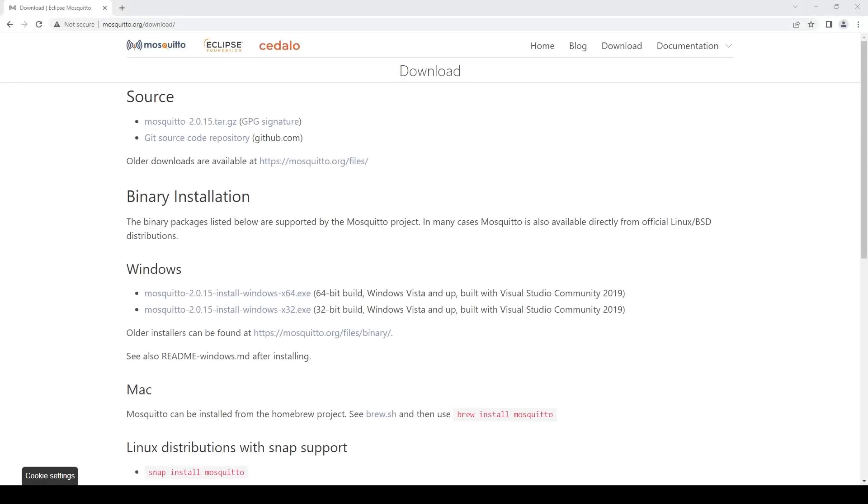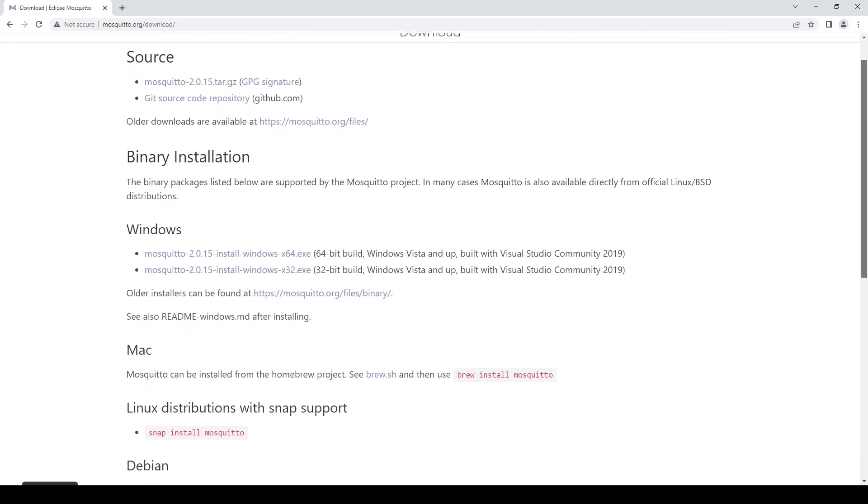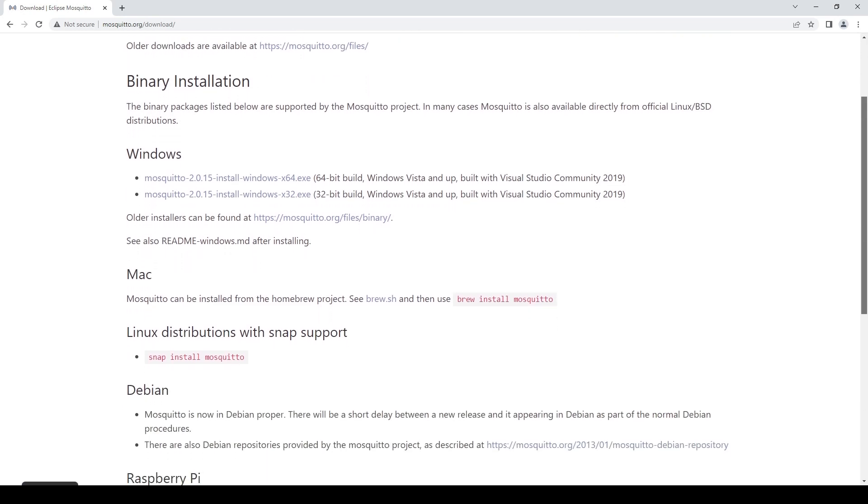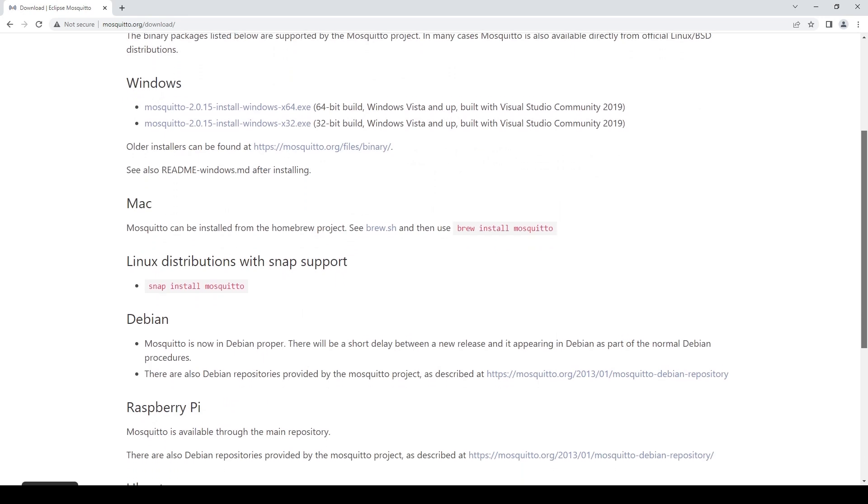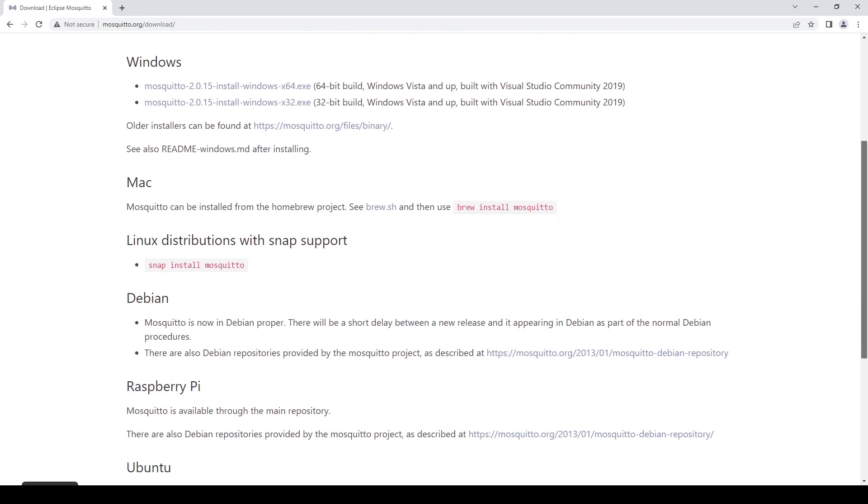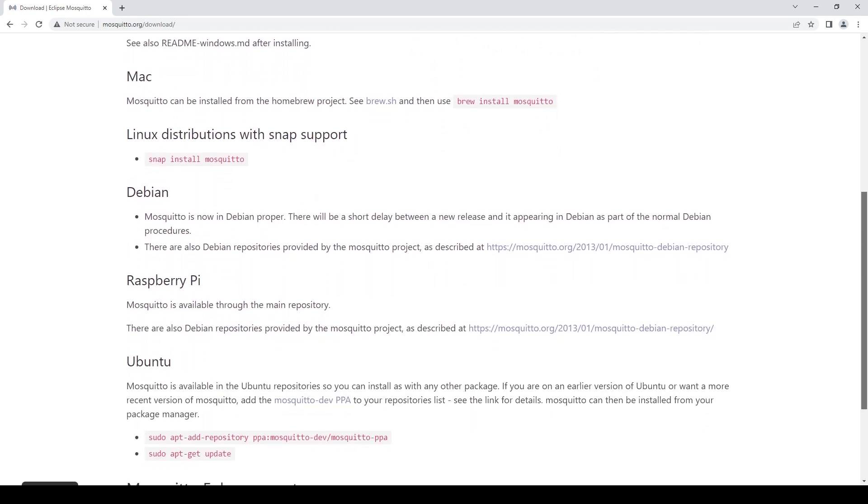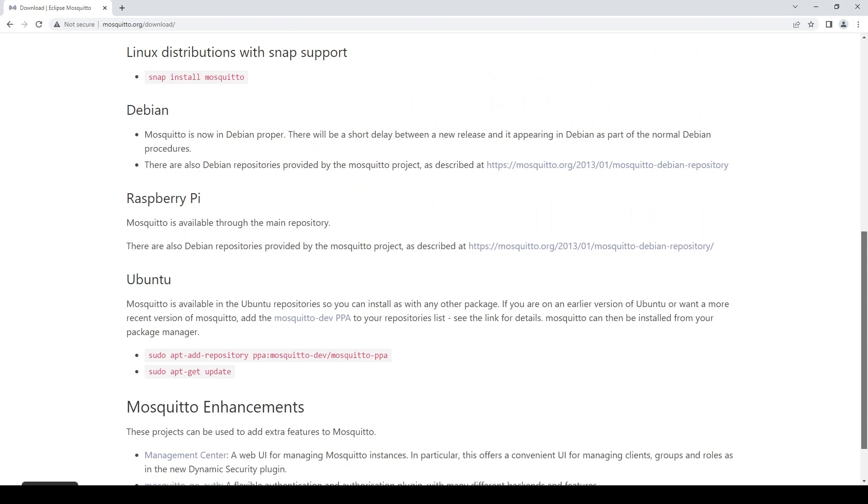During this video we'll be using an MQTT broker called Mosquitto to act as a local broker for our PubSub network. You can find the download link for that in the description box below. I already have the broker installed and running in the background, so let's move on.